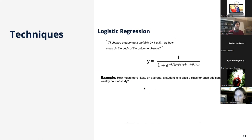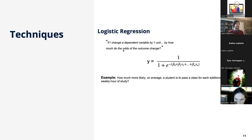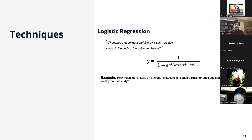Another tool is logistic regression, used when we want to answer: if I change a dependent variable X by one unit, by how much do the odds of some outcome change? An example: how much more likely, on average, is a student to pass a class for each additional weekly hour of study? X is weekly hours of study, and if I change that by one, by how much do the odds of that student passing or failing the class change?